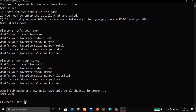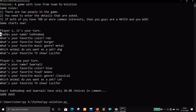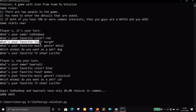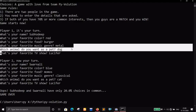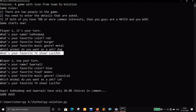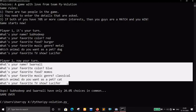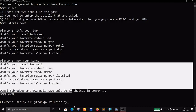Did you notice it's asking the same questions every single time? Once player one completes all the questions, it says 'Player two, your turn' and player two enters all their details. You can actually play this with your siblings, girlfriend, boyfriend, or best friend.